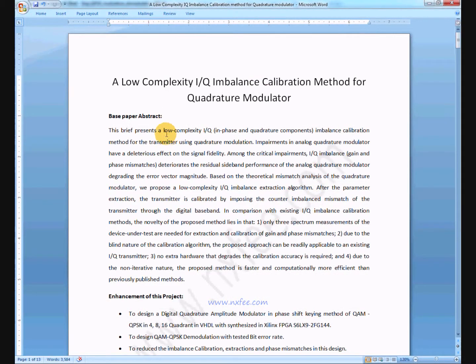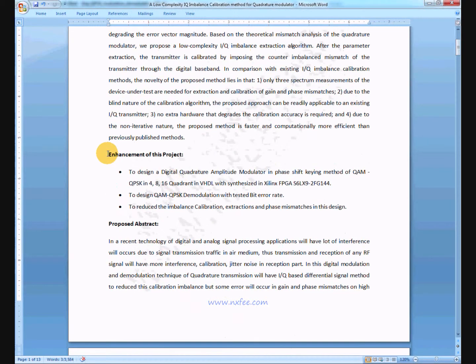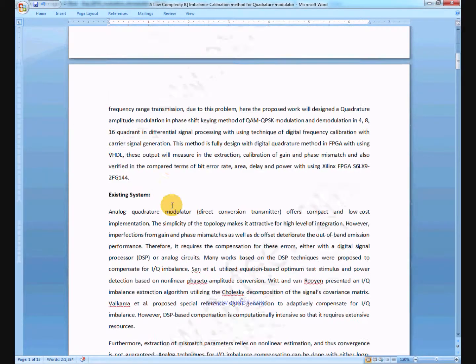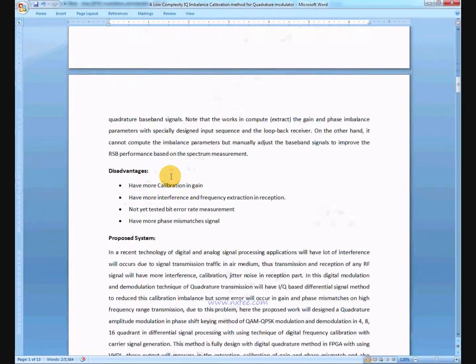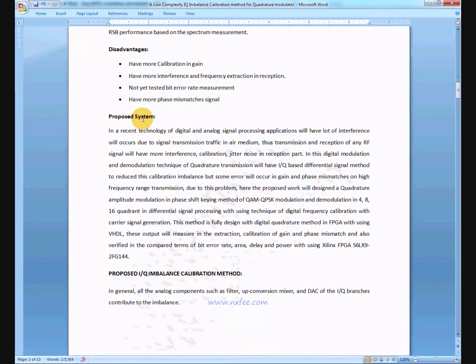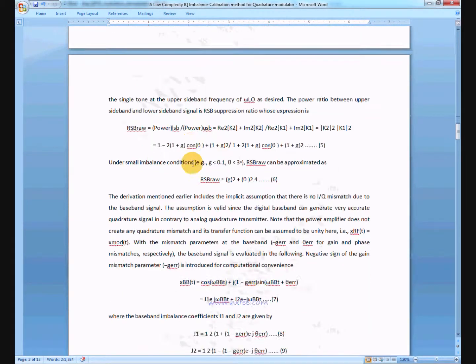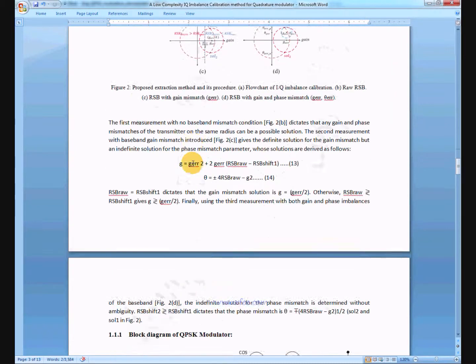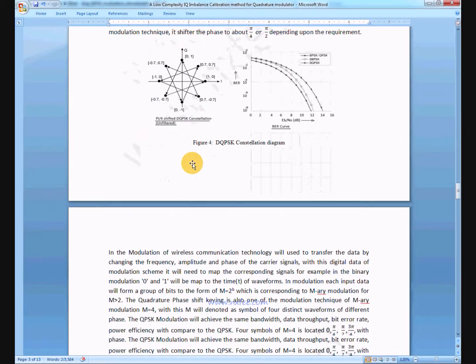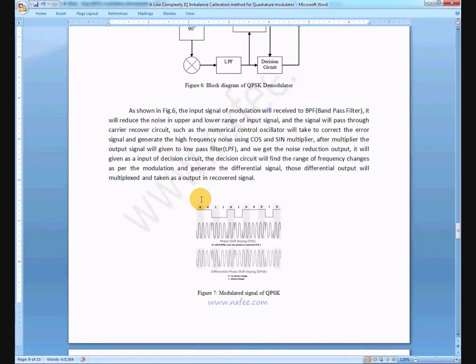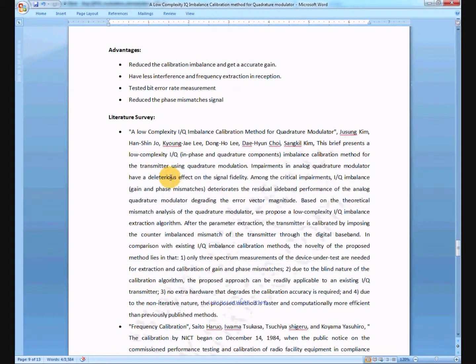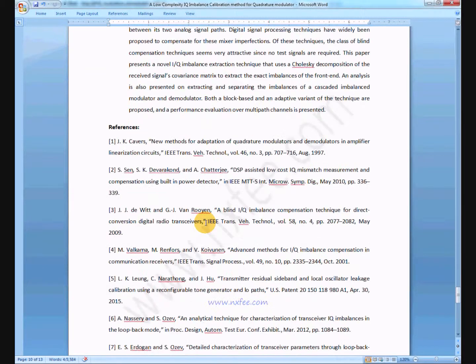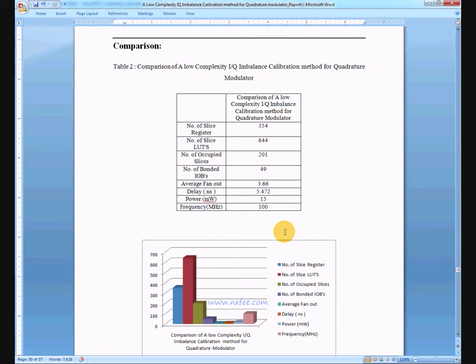Proposed abstract. Base paper abstract. Announcement of this project. Proposed abstract. Existing system. Existing system disadvantages. Proposed system. Advantages. Literature survey and references. This is the comparisons.